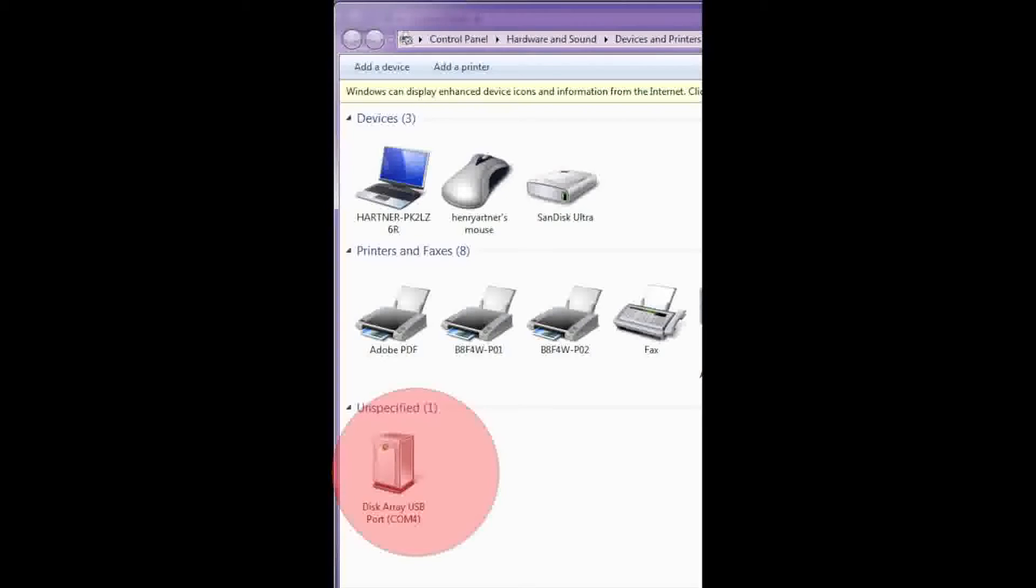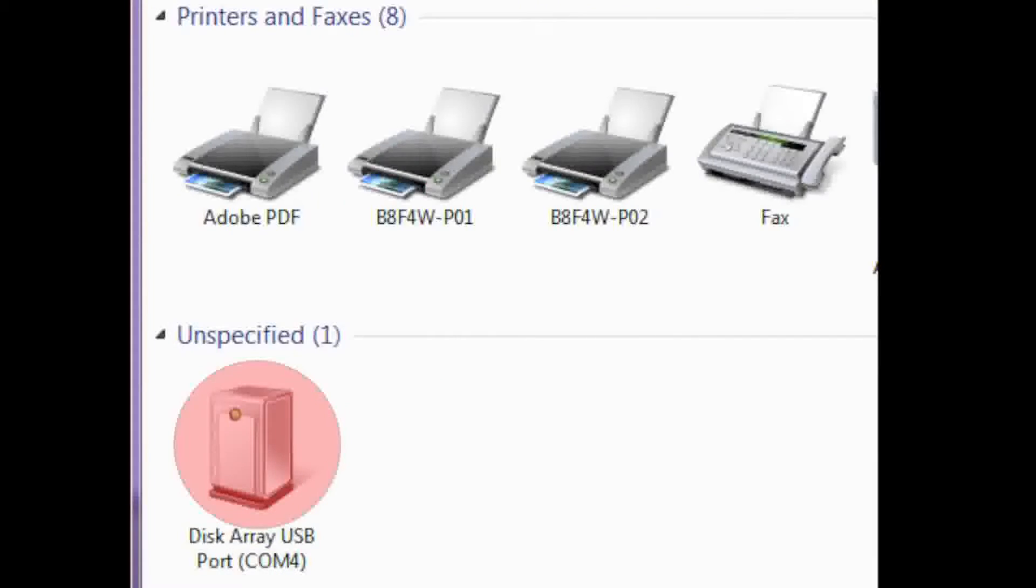Use Device Manager or the control panel to view the new COM port that was installed. In our case, it's under Unspecified Device and is COM4.